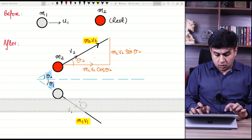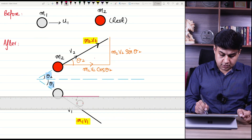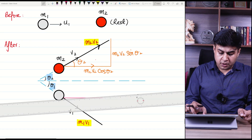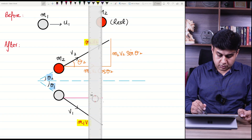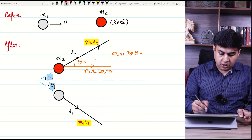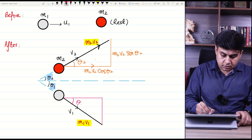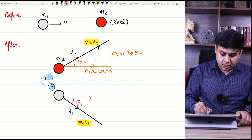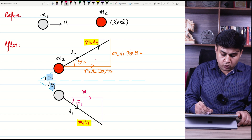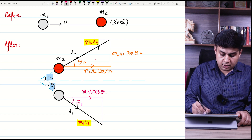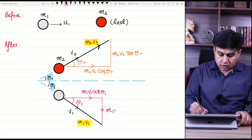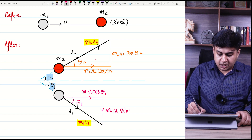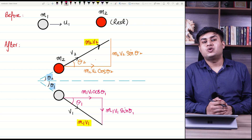Similarly, for the lower momentum of m1, the x-component is m1v1 cos theta 1 and the y-component is m1v1 sin theta 1, because this component is opposite to the angle.